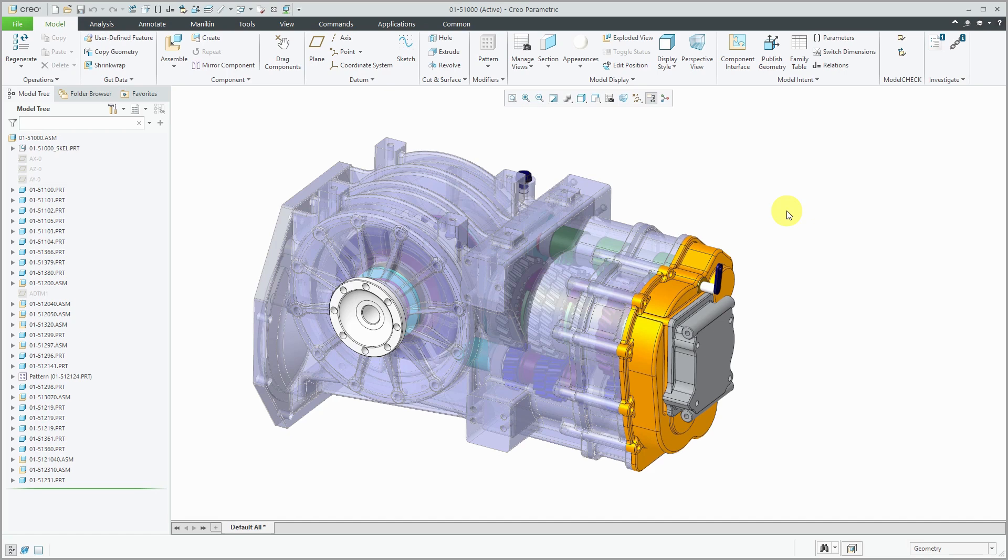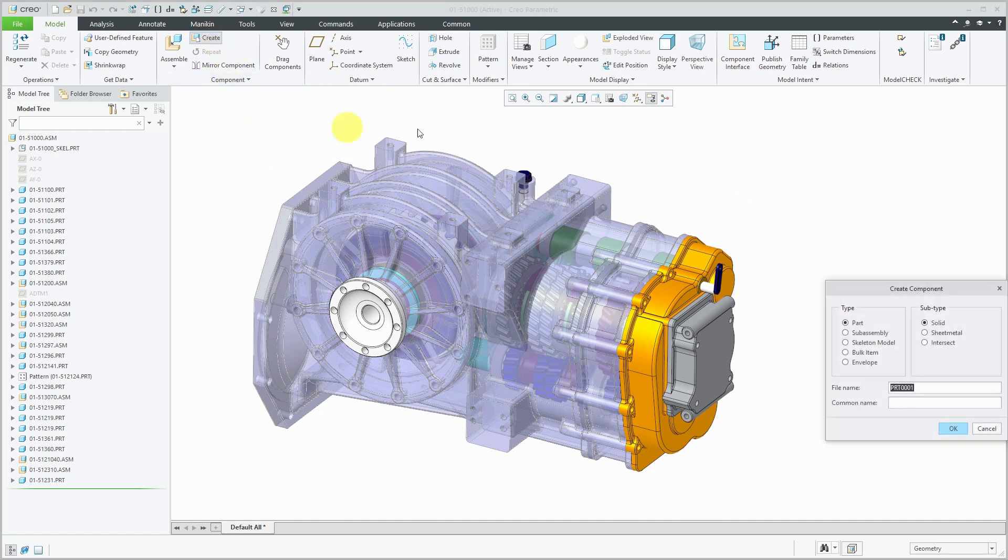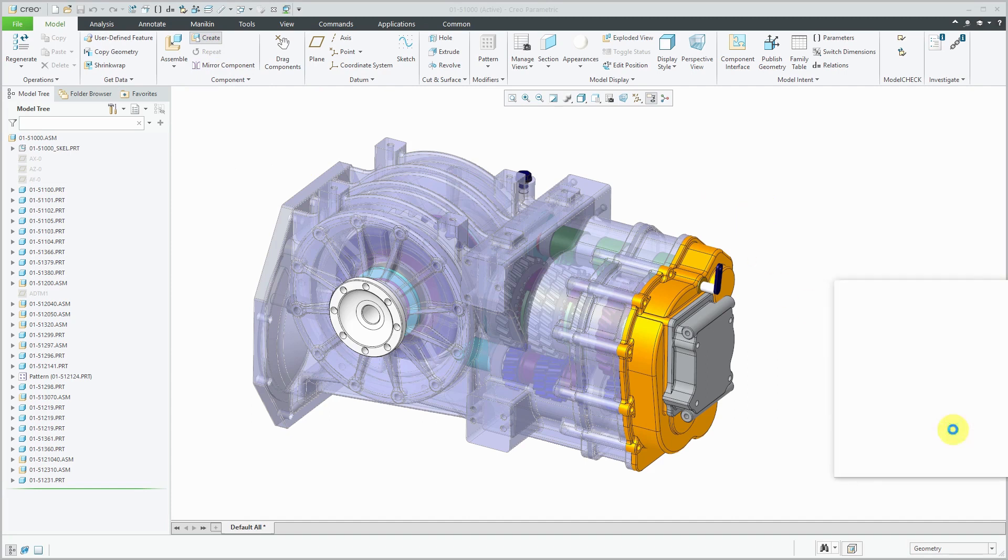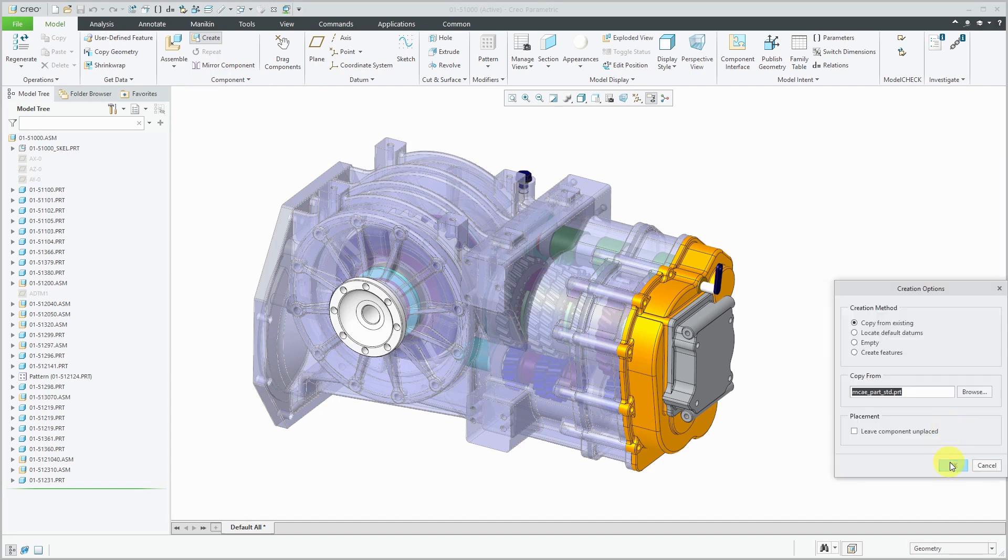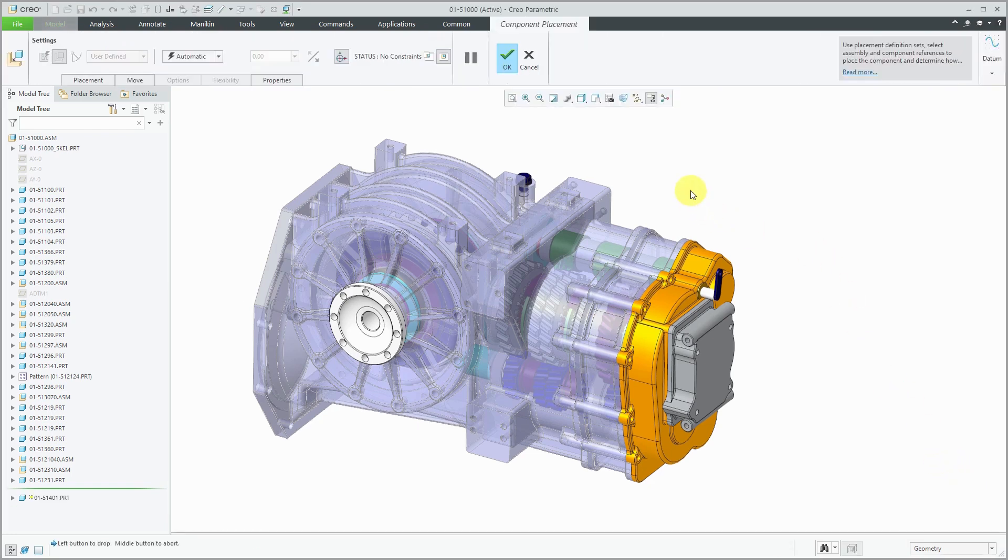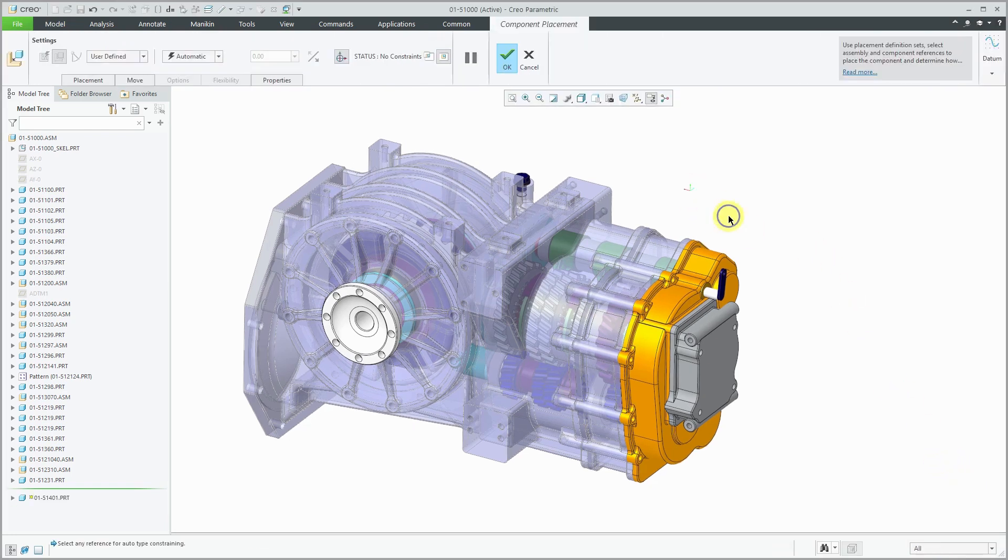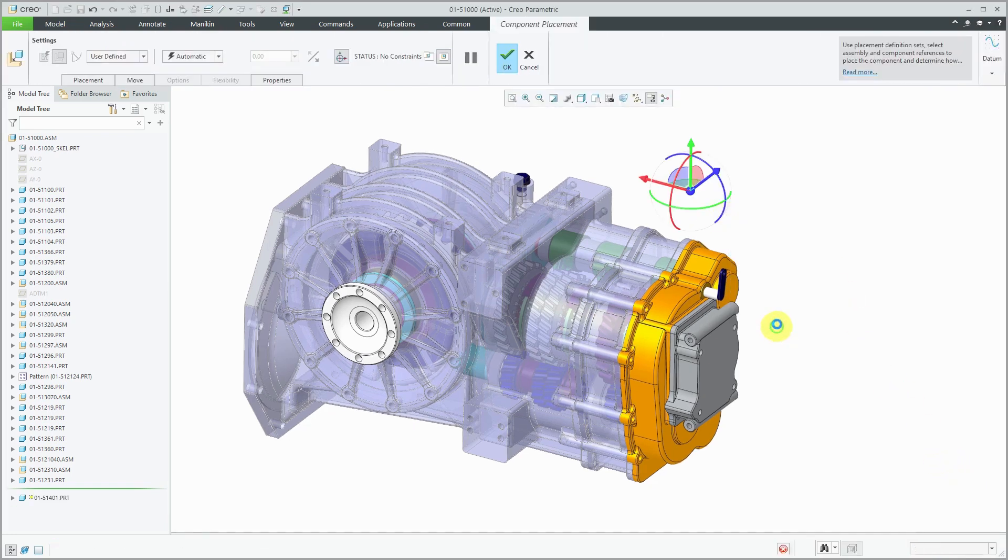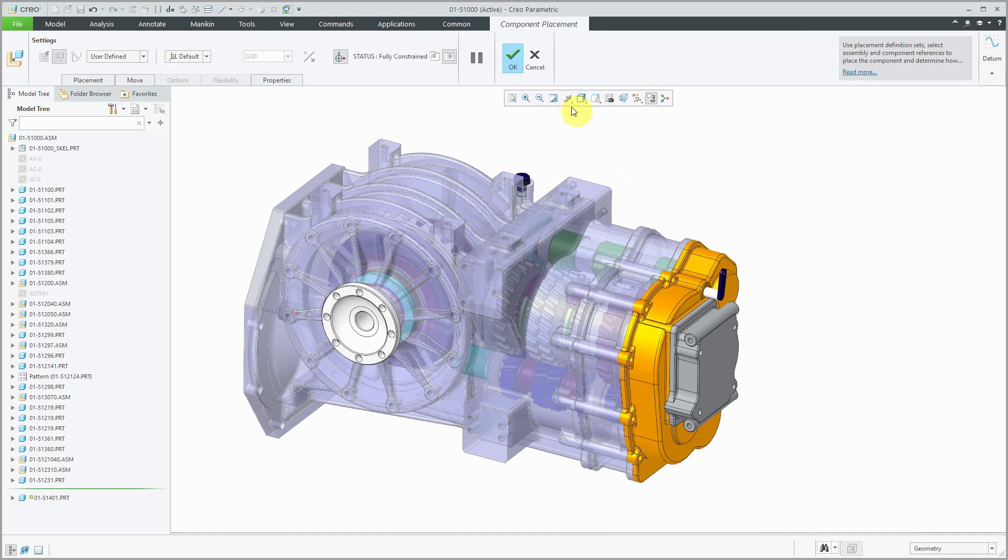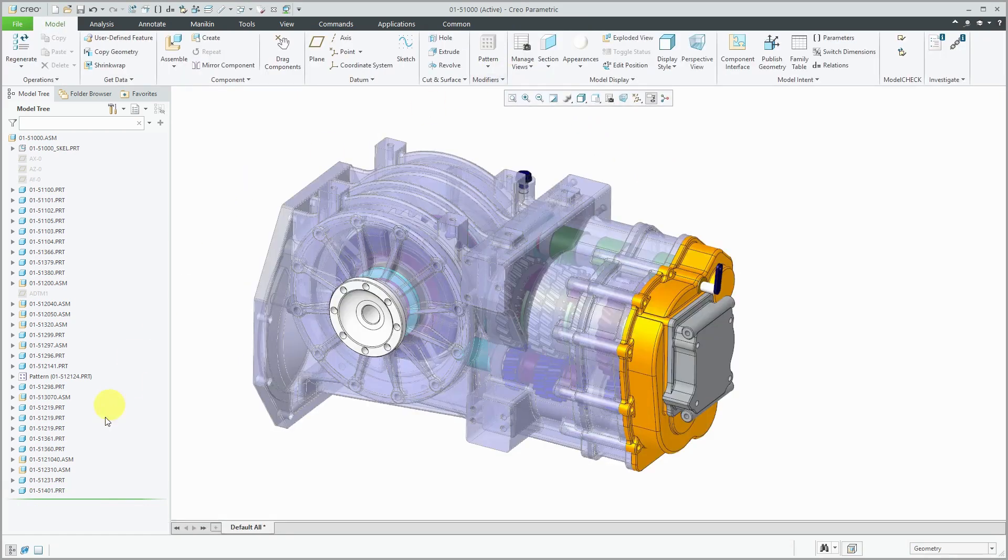So what I mean by that, for example, we have this assembly. Let's create a component, and it's going to be a part, and let's give it a number. I'm going to click OK, and we'll use our default template. And for locating it, I'm just going to use the default constraint to locate it at 0, 0, 0. We've got it placed in the model.